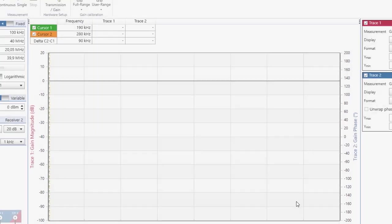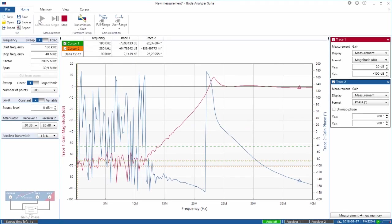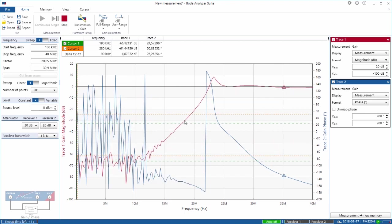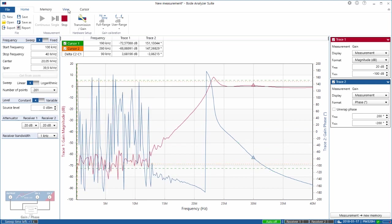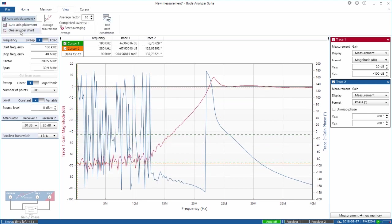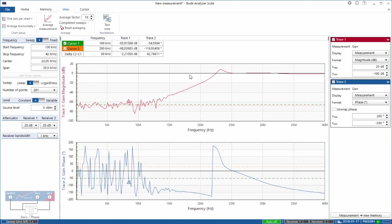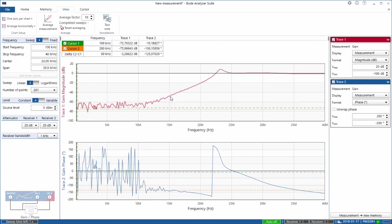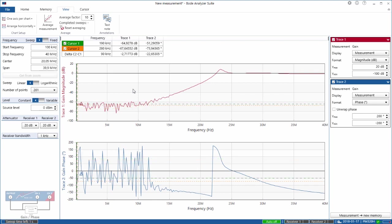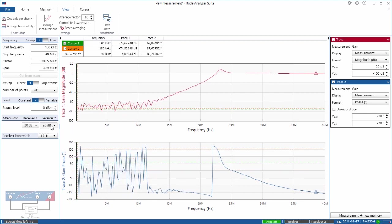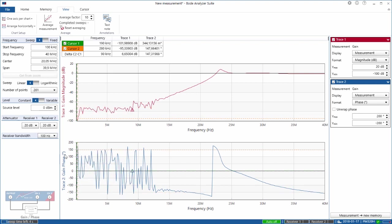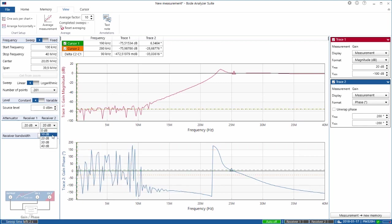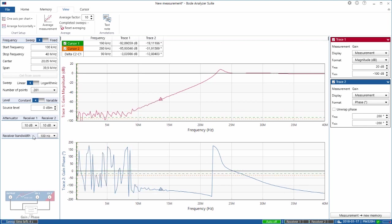We close the hardware setup and start the measurement. We get two curves: the red curve is the magnitude while the blue curve represents the phase of the transfer function. To get a better view we switch to two diagrams by selecting one axis per chart — the top chart shows the magnitude and the bottom chart shows the phase. To improve the noise floor at the stop band we have several possibilities. One is to reduce the receiver bandwidth to 100 Hz — the measurement is slower but the noise floor improves. Further, we can reduce the attenuators from 20 dB to 10 dB and the noise floor improves further.